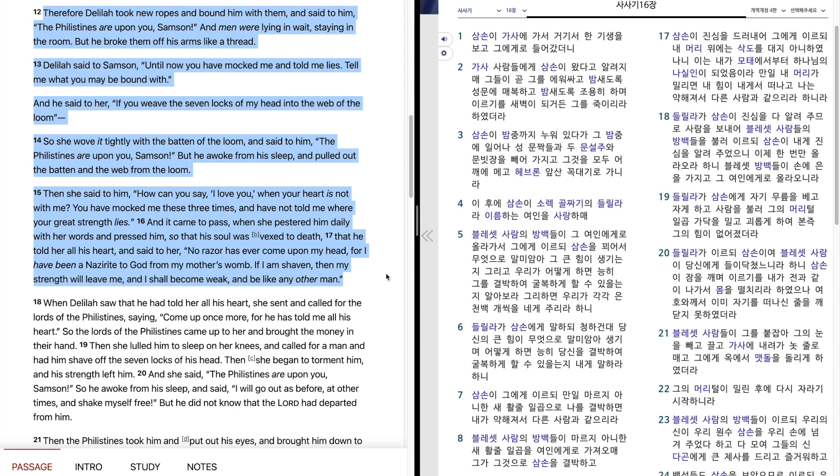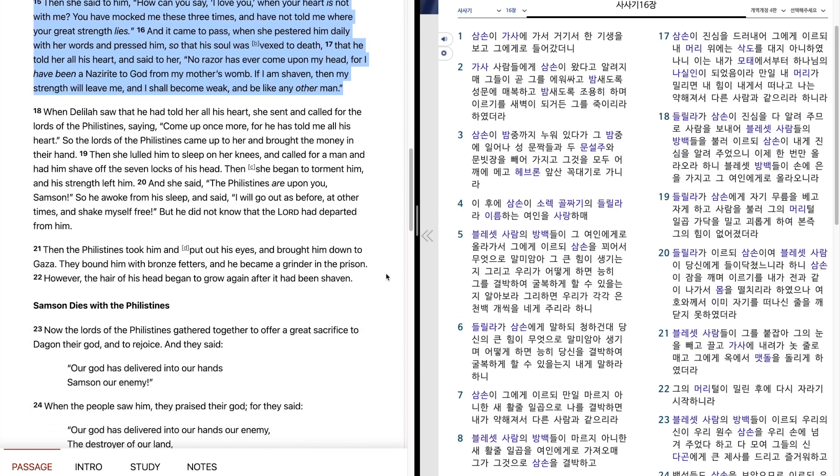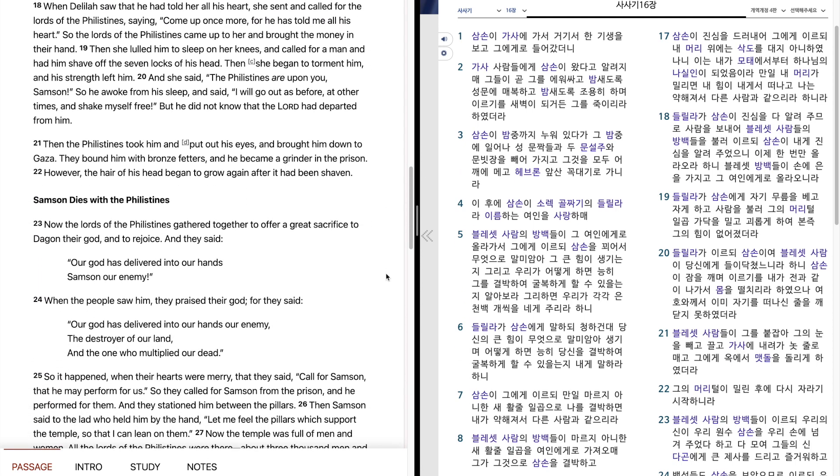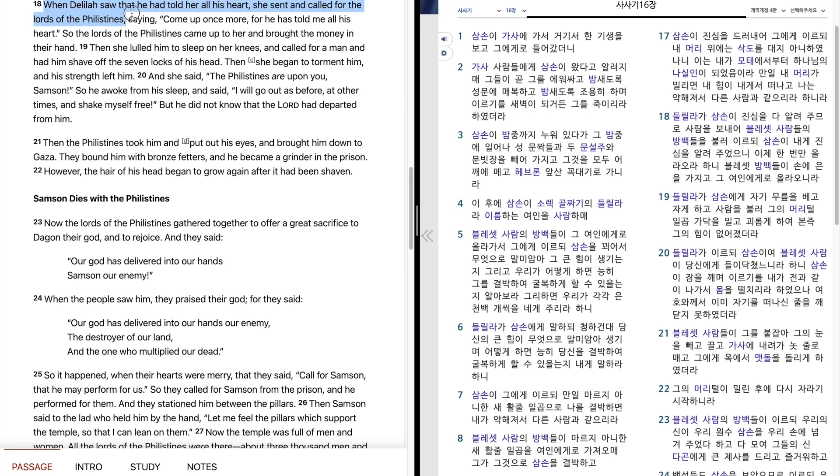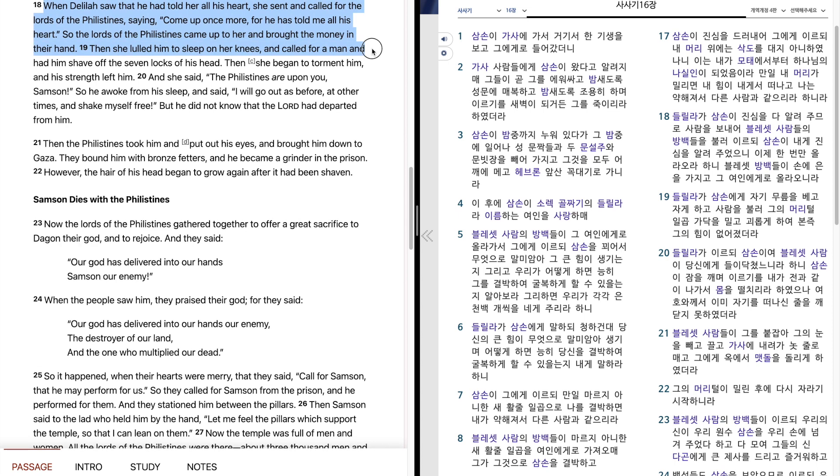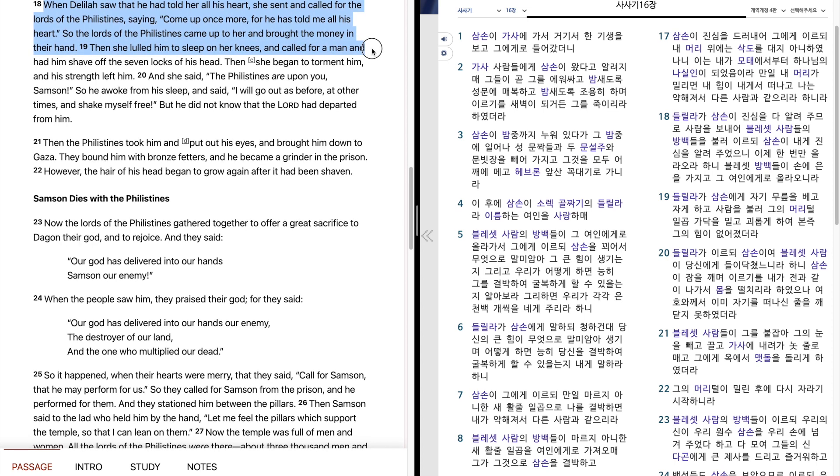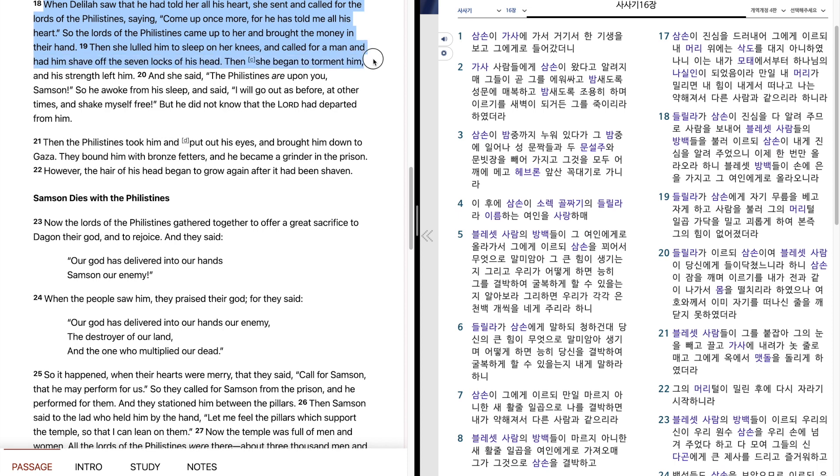When Delilah saw that he had told her all his heart, she sent and called for the lords of the Philistines, saying, come up once more, for he has told me all his heart. So the lords of the Philistines came up to her and brought the money in their hand. Then she lulled him to sleep on her knees and called for a man and had him shave off the seven locks of his head. Then she began to torment him and his strength left him. And she said, the Philistines are upon you, Samson.